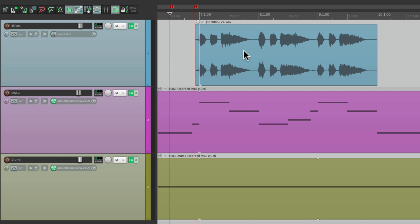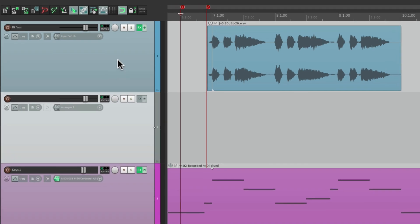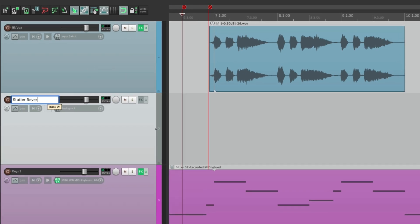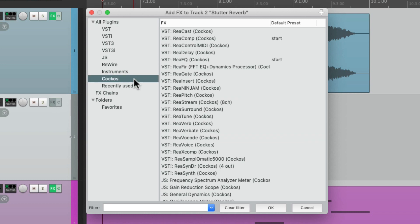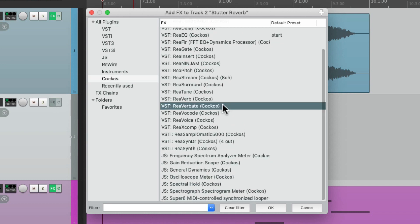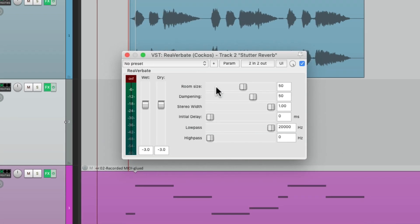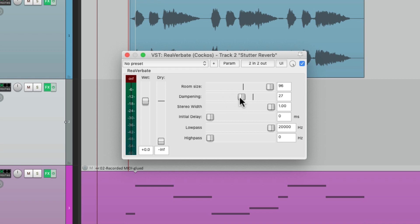We'll start off by creating a new track over here. We'll name it 'stutter reverb.' Then we'll put a reverb effect on that track right over here on the track effects. I'm going to choose a Reaper plugin that I know you have called ReaVerb8, although this is going to work with any reverb you have. We'll start off turning off the dry, putting the wet full up, making the room size a lot bigger — about 96 — and bringing the dampening down a bit, which decides how bright or dark the reverb is. We'll adjust this as we play it.